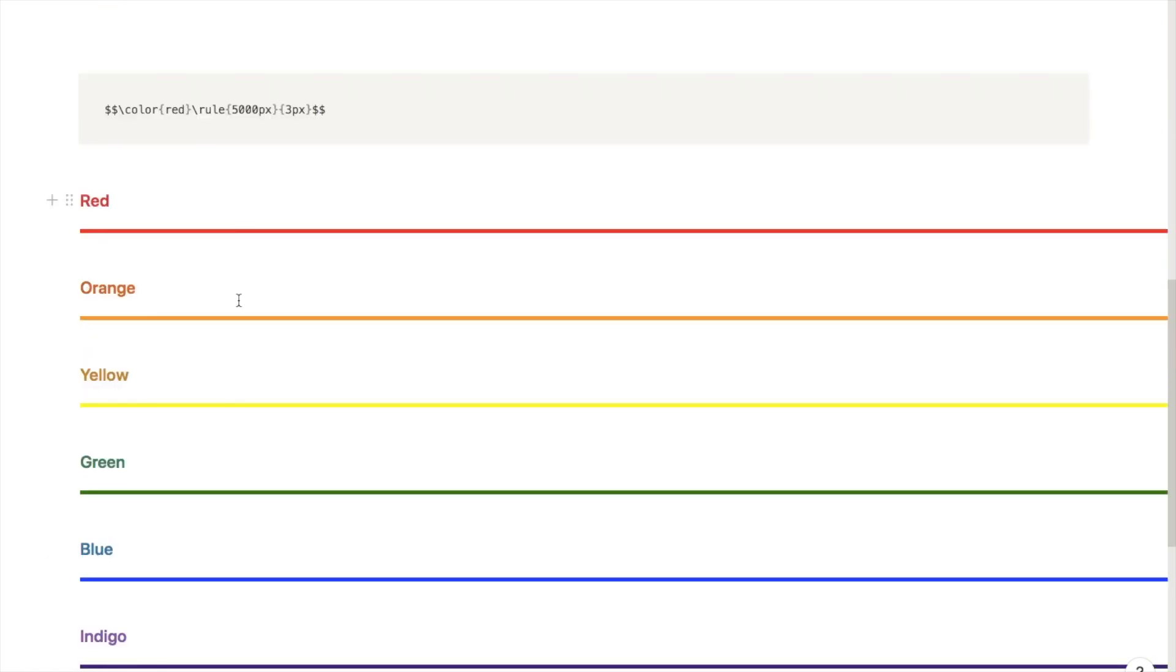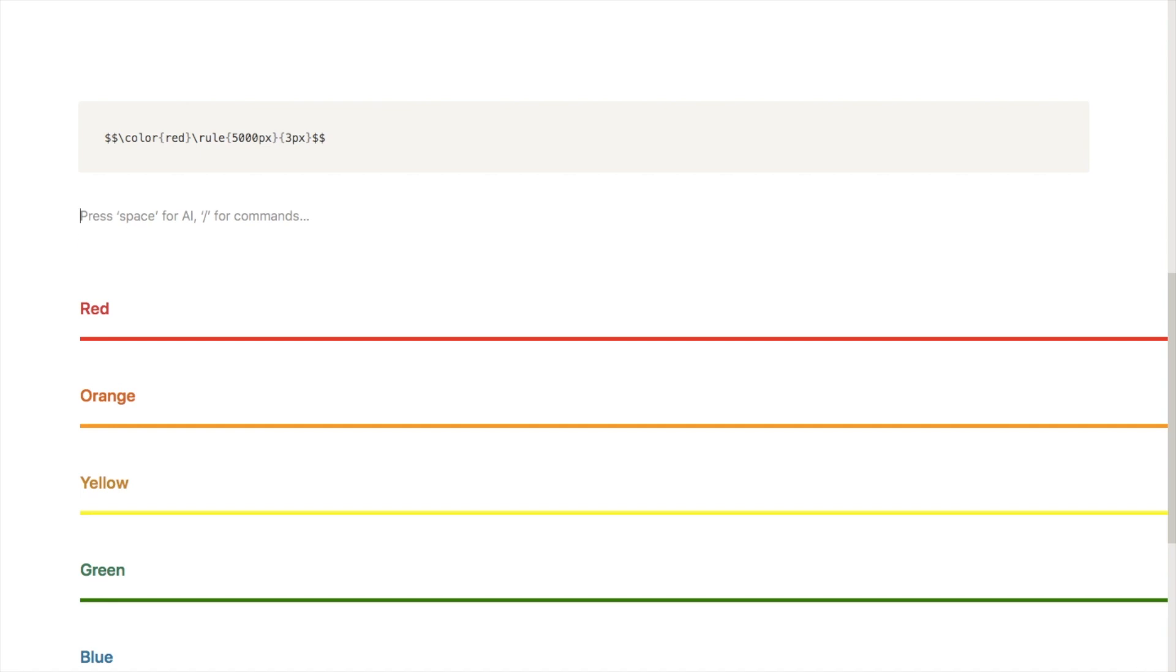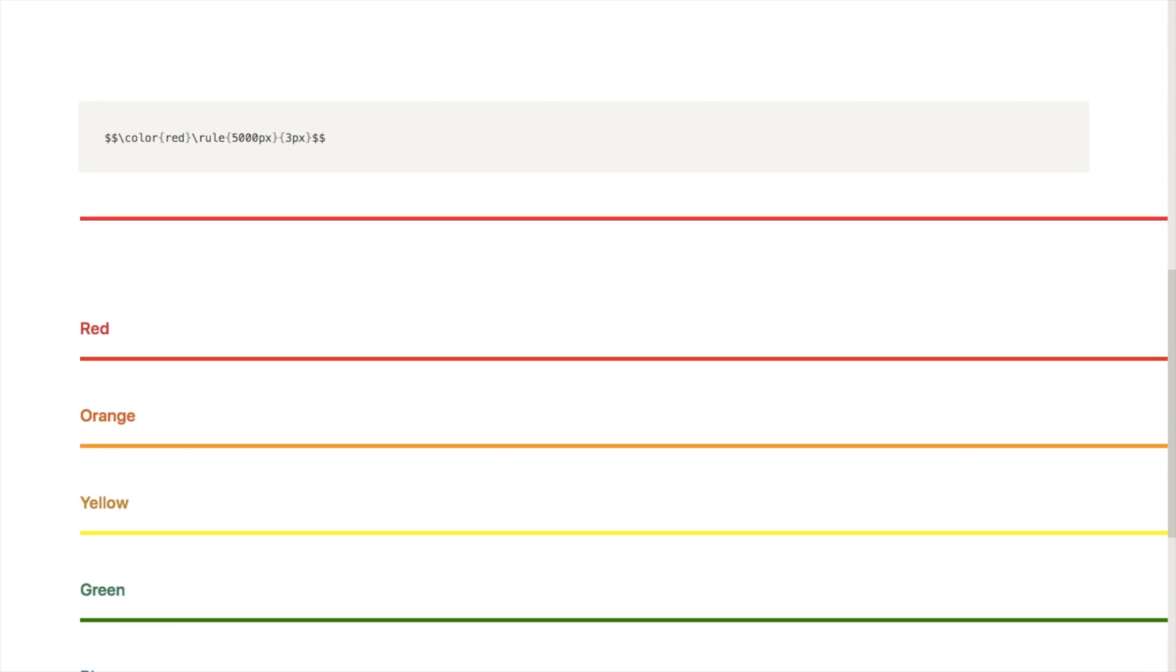To create your own color dividers, all you need to do is simply copy and paste this code into an empty text block. I'll put this code in the description box below so you can easily copy and paste it. I'm just going to copy this code and in an empty text box here I'm going to paste it, and as you can see that will bring up our colored divider. You don't need to do anything else, just paste it straight into Notion.